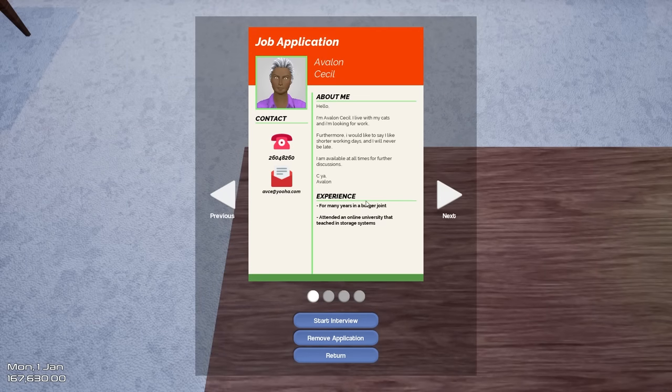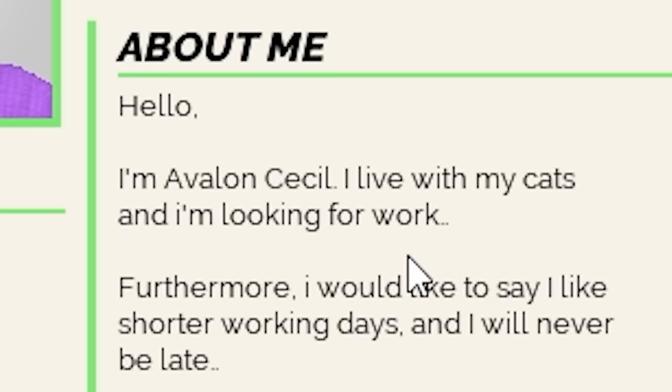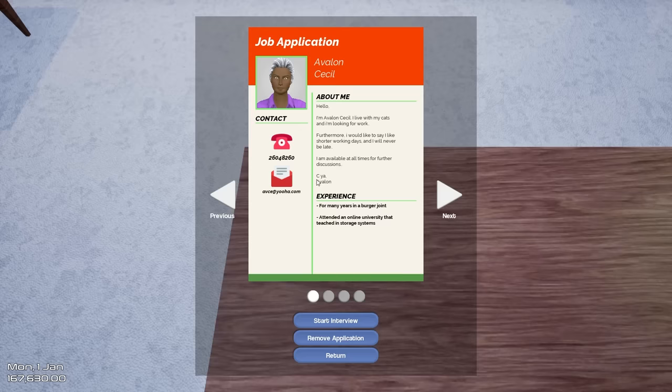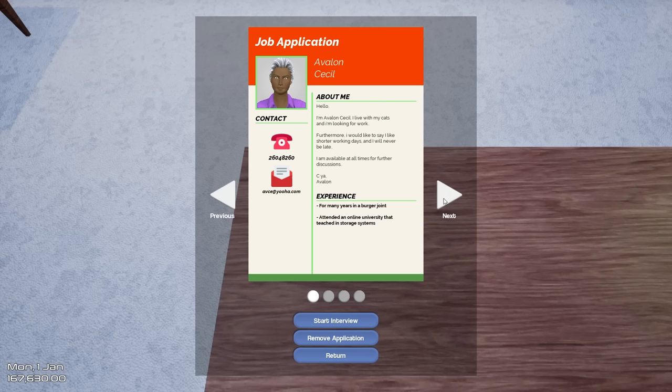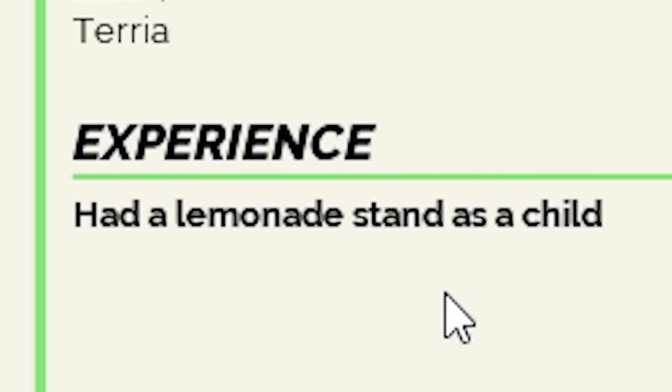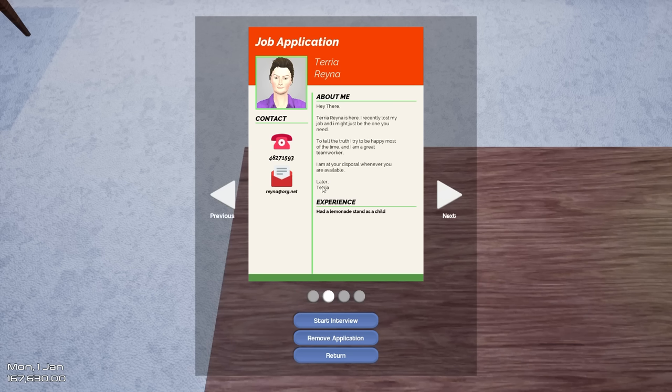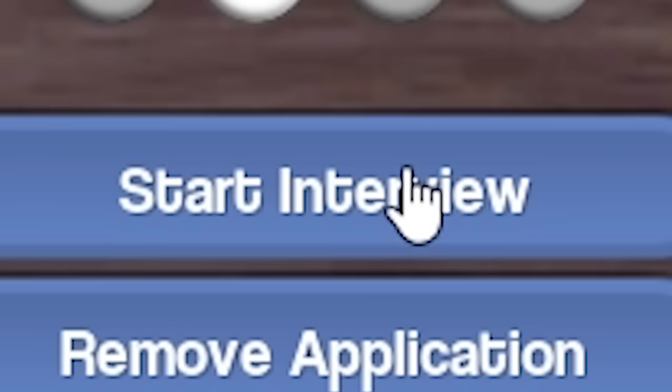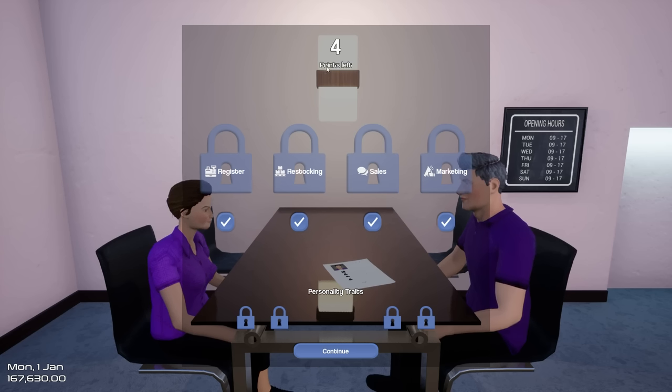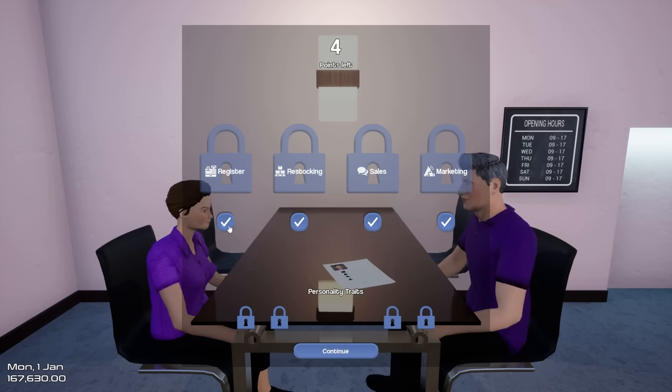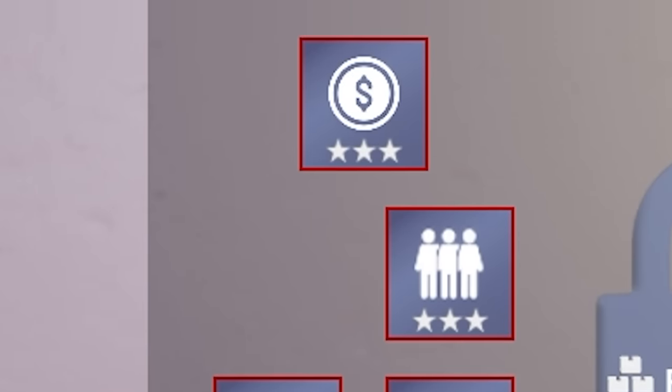Job application. Let's see. Hello. I am Avalon. I live with my cats and I'm looking for work. She signed off with, see ya, Avalon. Not great for a CV. I'm going to be honest with you. Experience. Had a lemonade stand as a child. She signed it off as, later. All right, you're getting an interview. What is this? I don't understand this interviewing system.